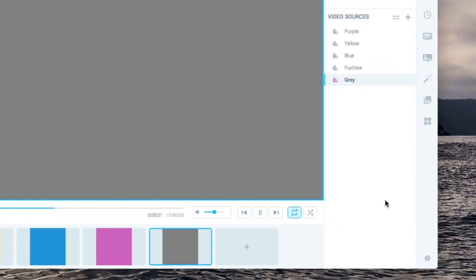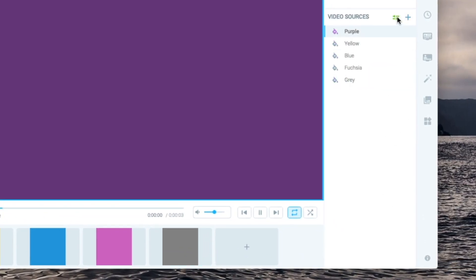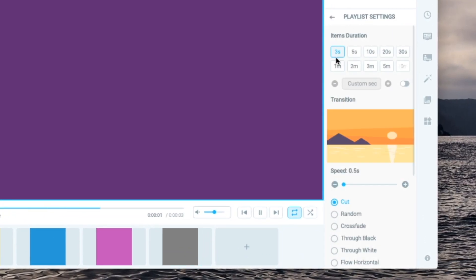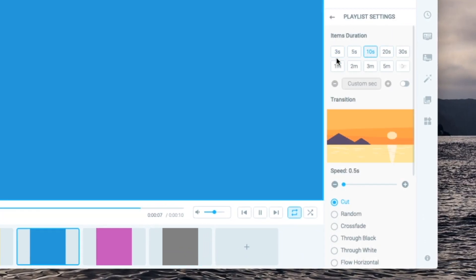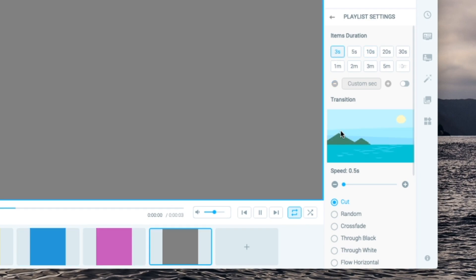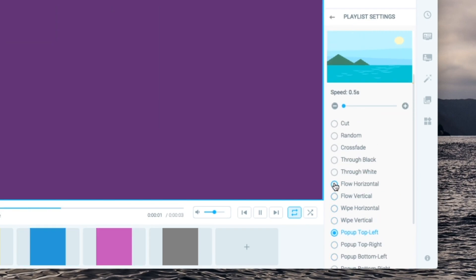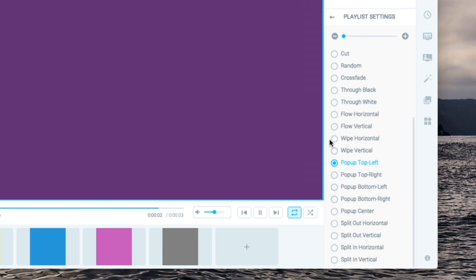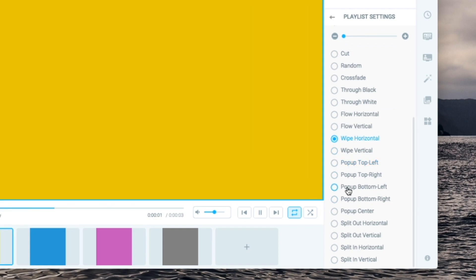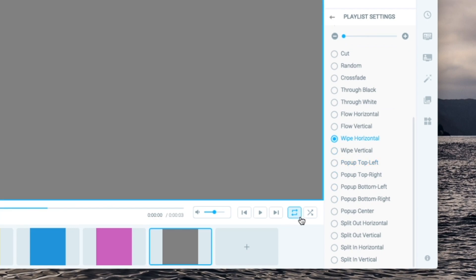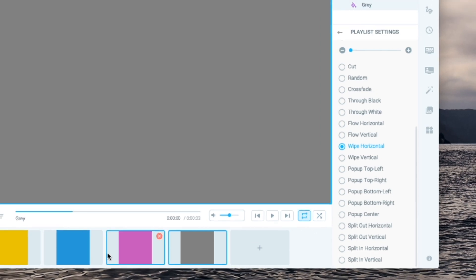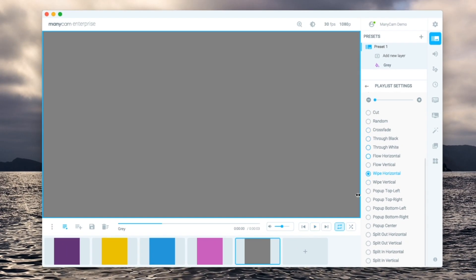On this panel we can also click here to specify the duration of each item and the transition that we want. In this case we'll set short durations and select this transition. We've also set the playlist to loop so it's going to keep rotating between these presets.